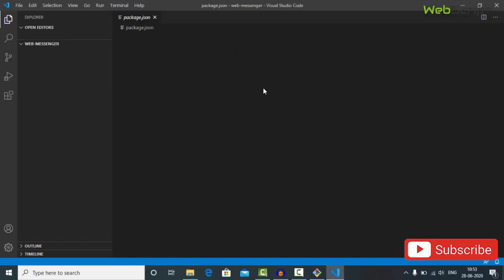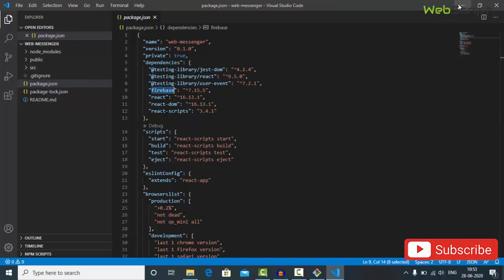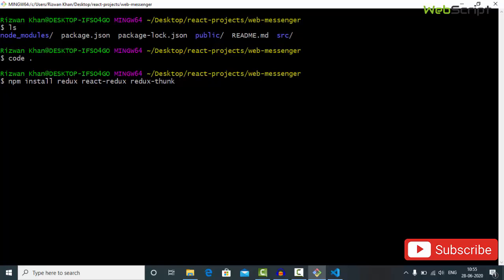Here we have our project folder. We have also installed Firebase in the last video — Firebase version 7.15. Now I'm going to install a couple of libraries for our authentication and state management. We need redux, react-redux, and redux-thunk. These are three libraries and I've discussed them in detail in my previous React.js projects and videos. We are going to save them as dependencies, not dev dependencies.